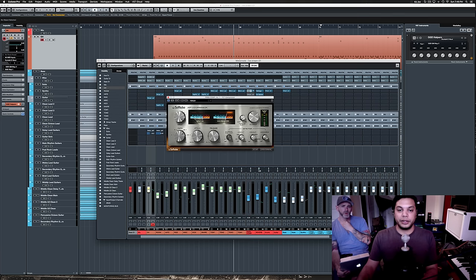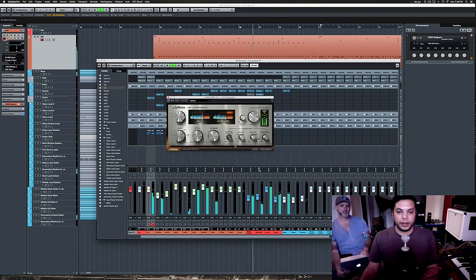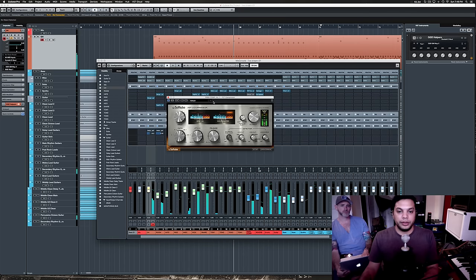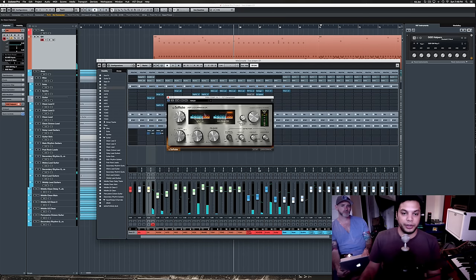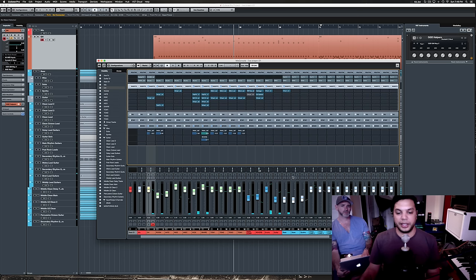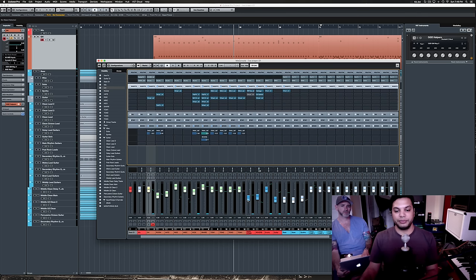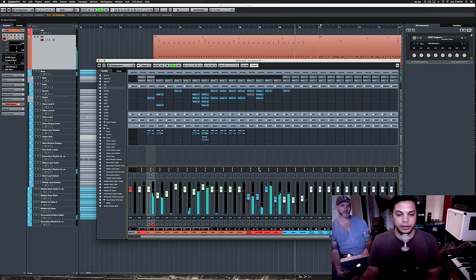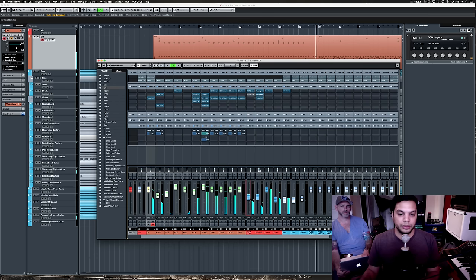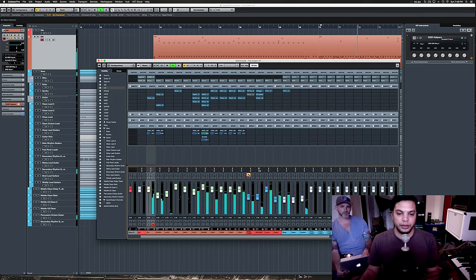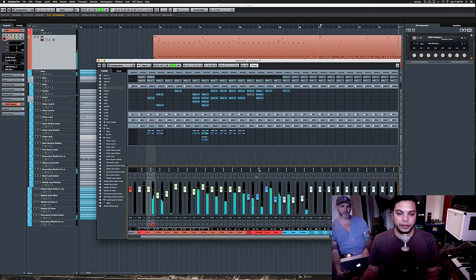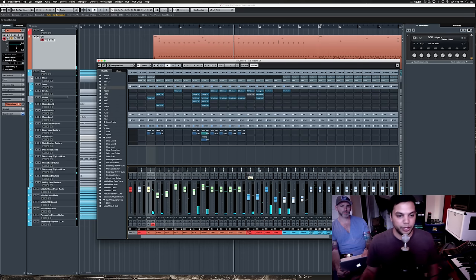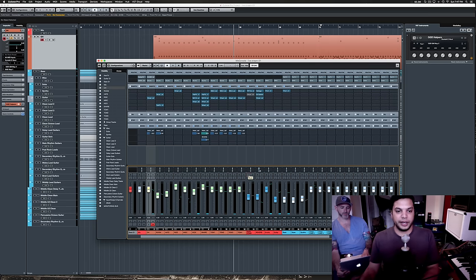And if we take a look at the compressor here... You can see there's quite a bit of gain reduction happening there. So, this isn't something that you'd want to have too loud in the mix. And there you can see me muting it and unmuting it so that you can hear the difference in sound.